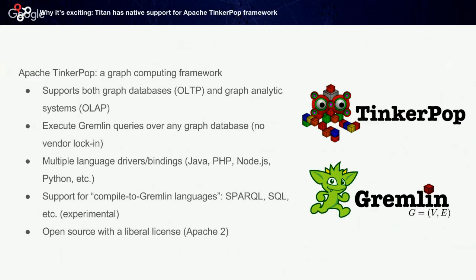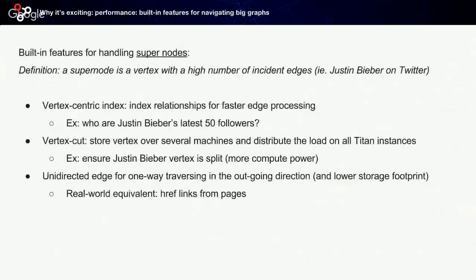Tinkerpop also has support for compile-to-Gremlin languages. This is an experimental feature—there are projects which allow you to have SPARQL queries or SQL queries compiled to Gremlin. What this means in practice is that you can query any graph implementing the Tinkerpop API, including Titan, with SQL or SPARQL. Tinkerpop is also open source with a liberal license.